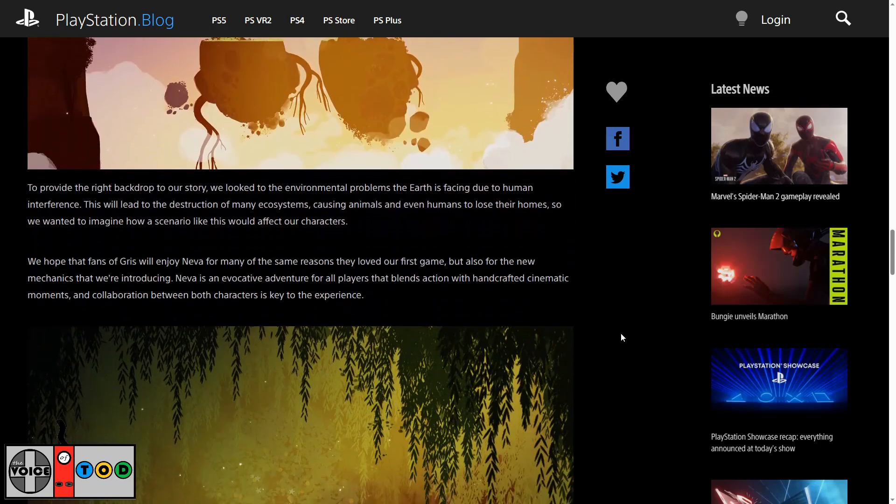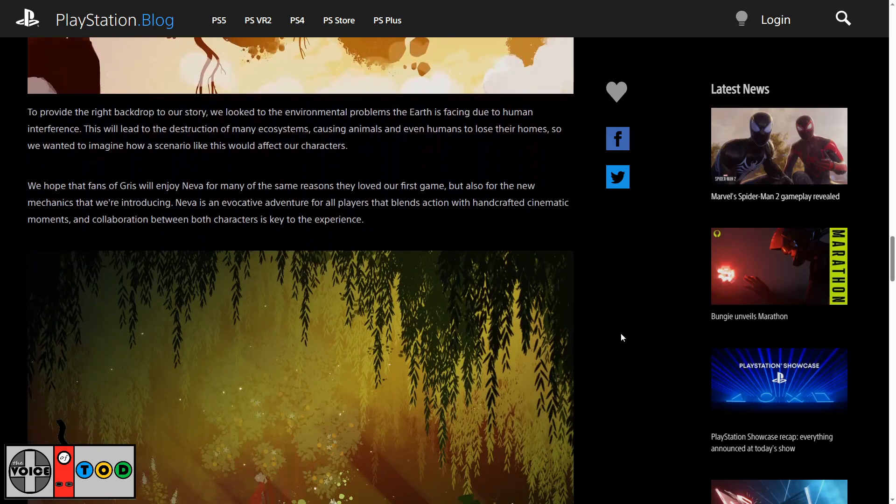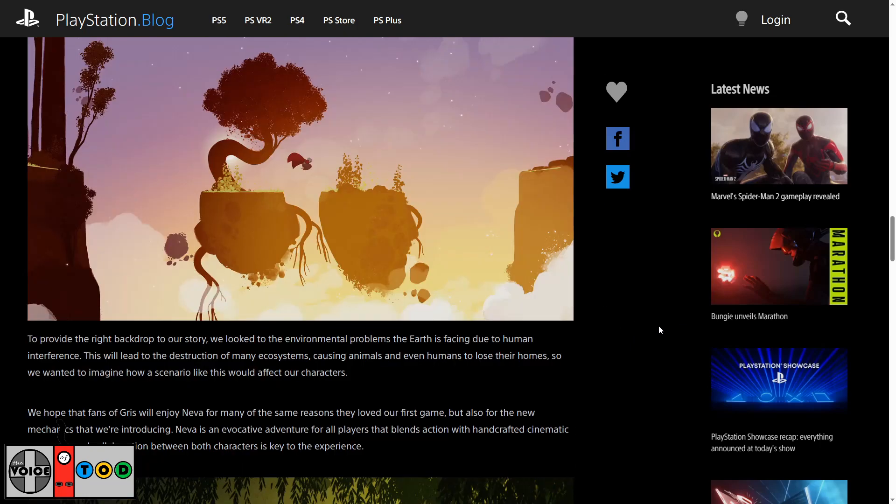The colour is just beautiful. Can we know that? To provide the right backdrop to our story we looked to the environmental problems the earth is facing due to human interference. This will lead to the destruction of many ecosystems causing animals and even humans to lose their homes. So we wanted to imagine how a scenario like this would affect our characters.